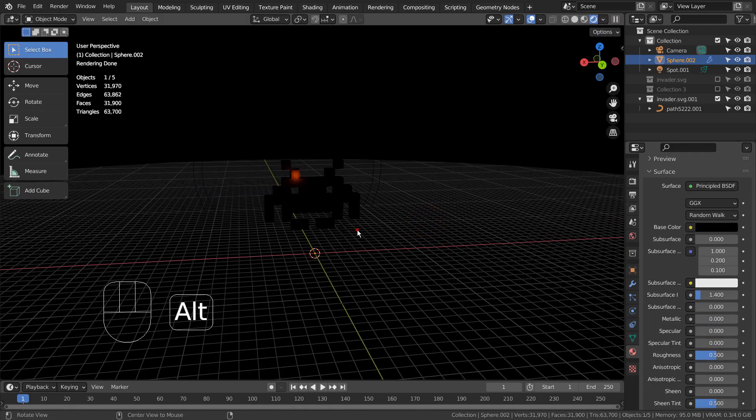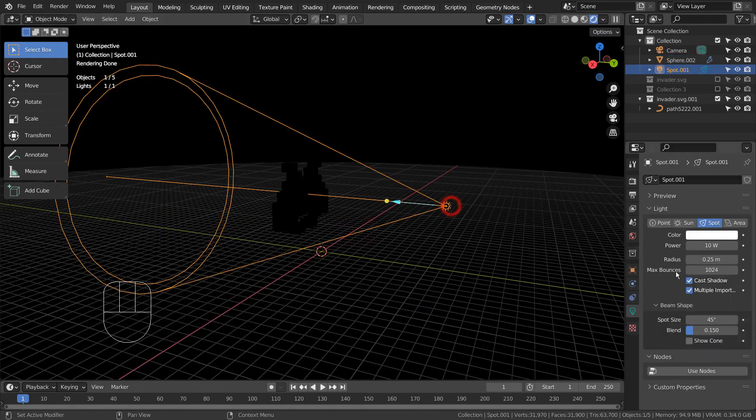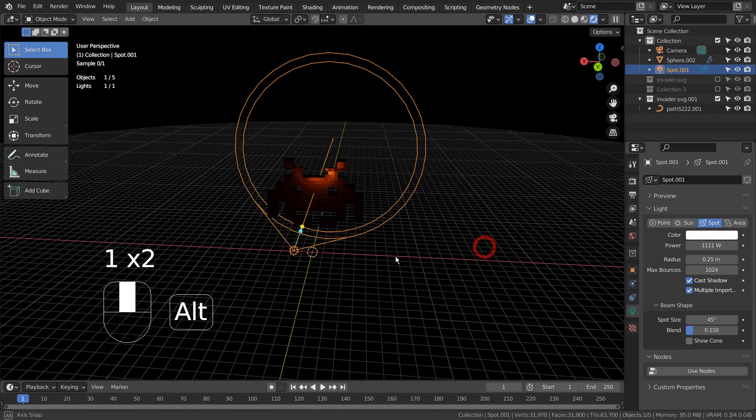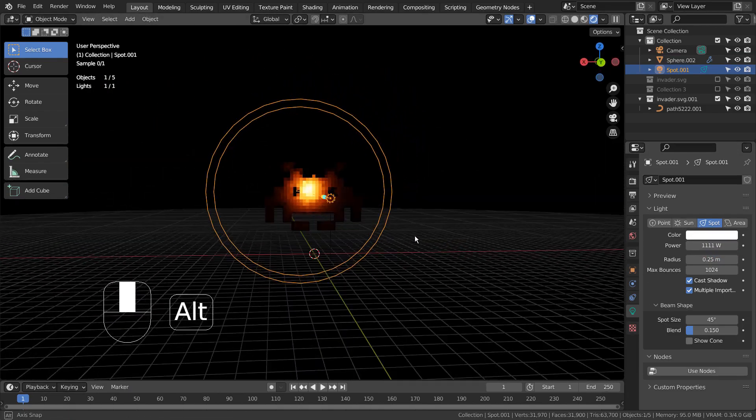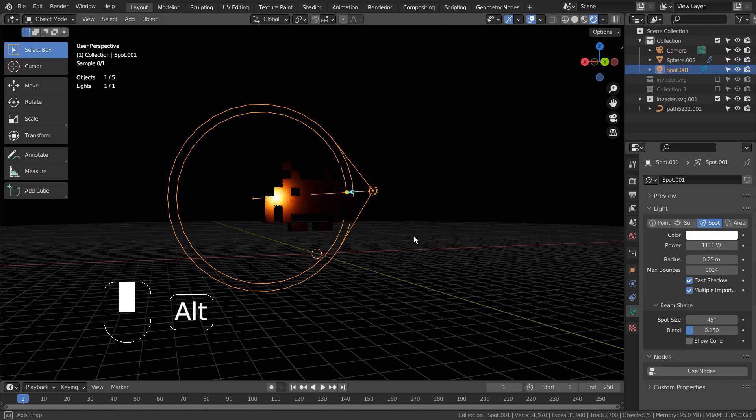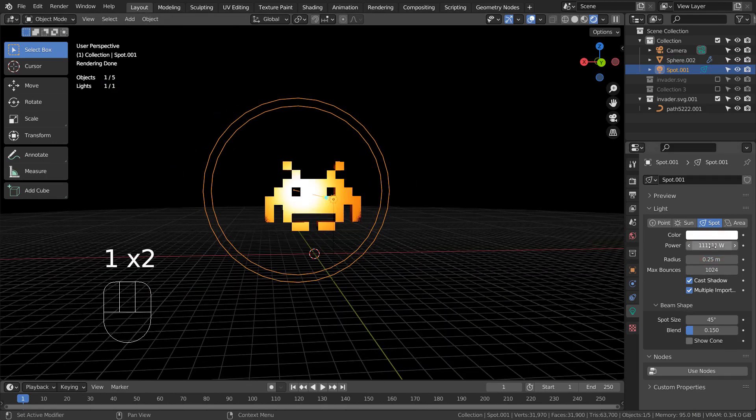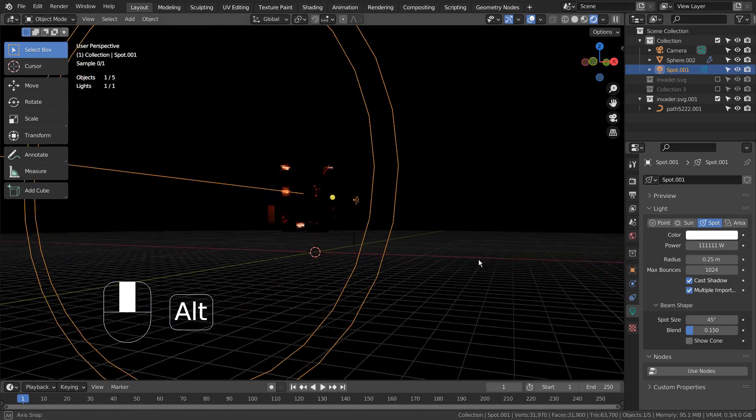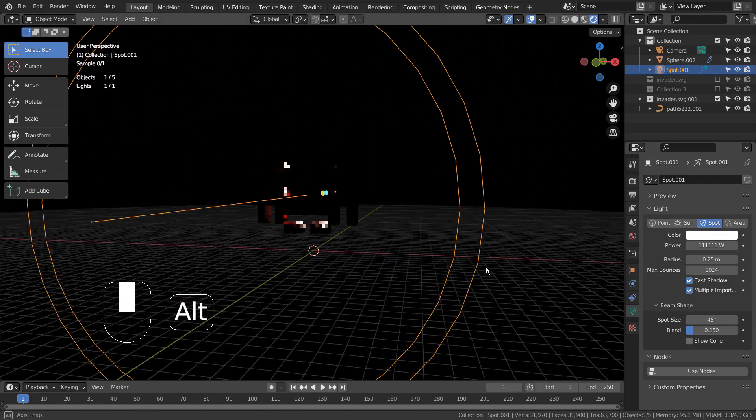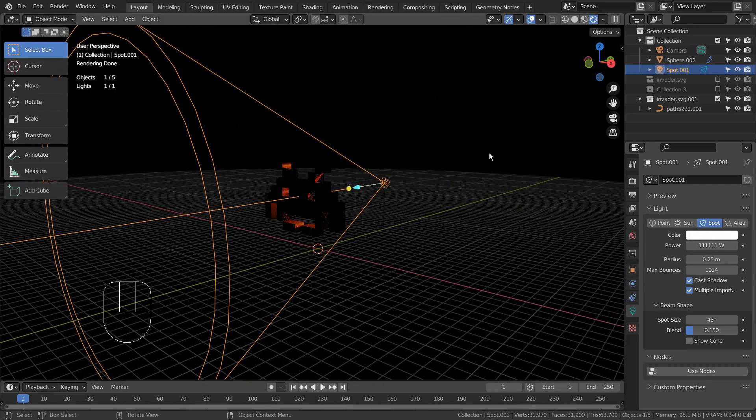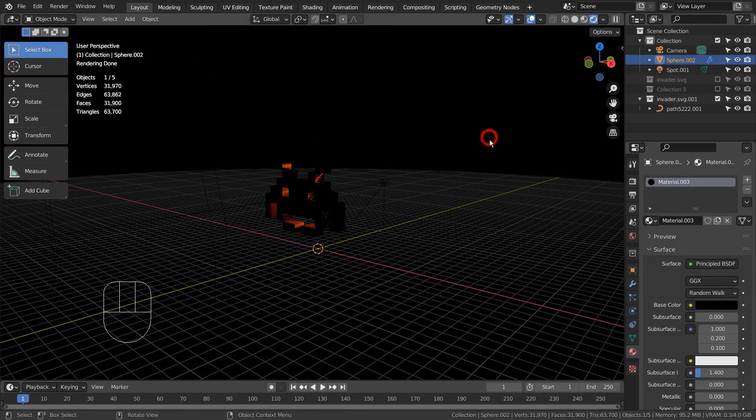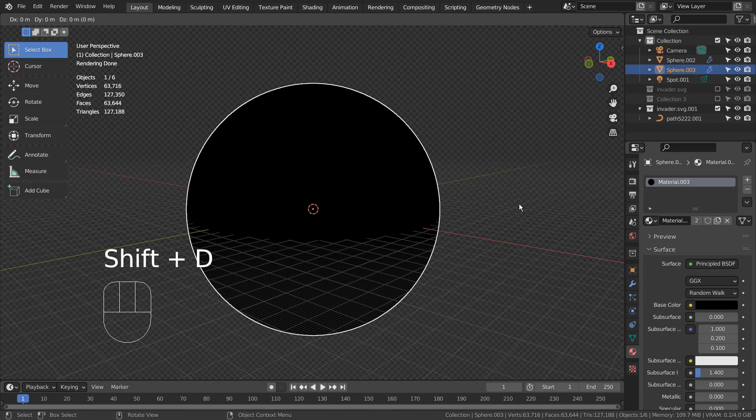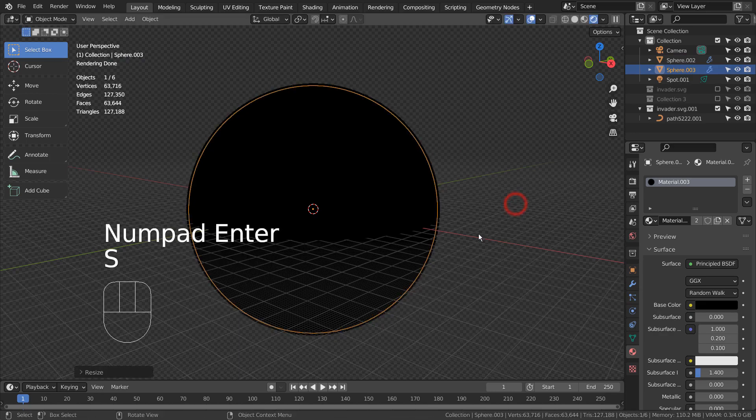Let's increase the light strength to 1 million. Select the sphere, and press Shift, D, to duplicate, and S, to scale it down a bit.